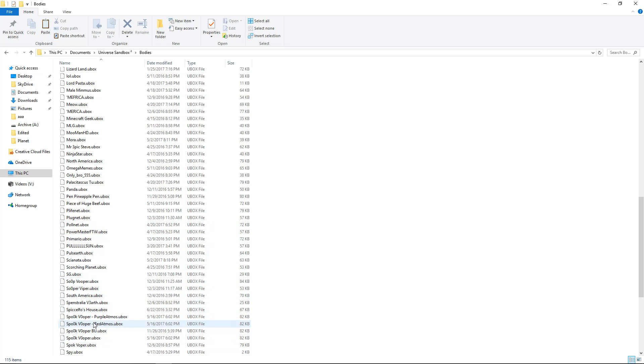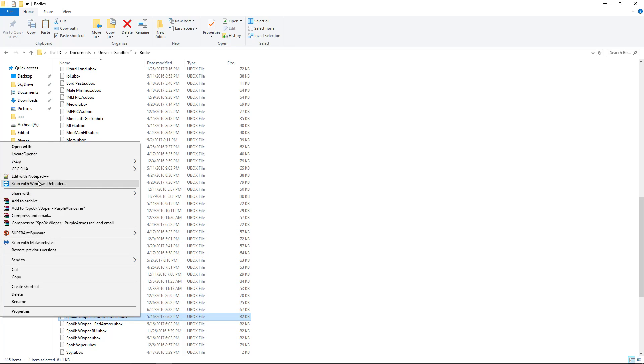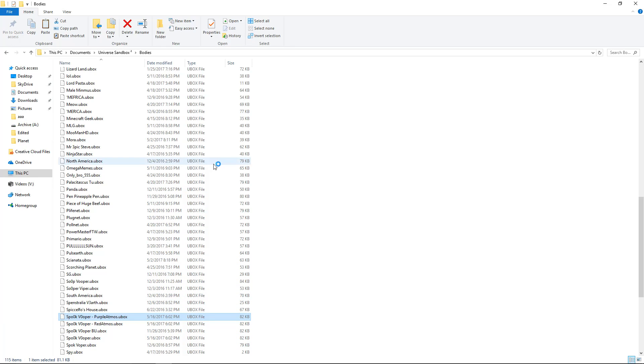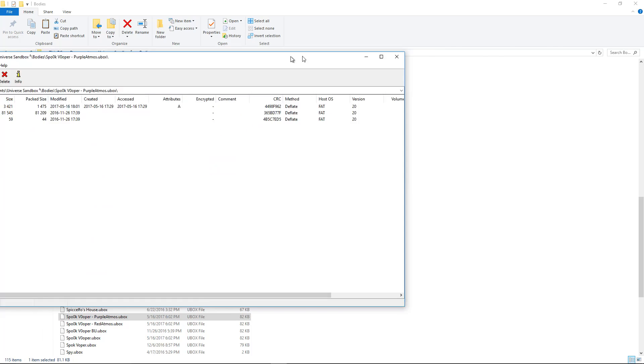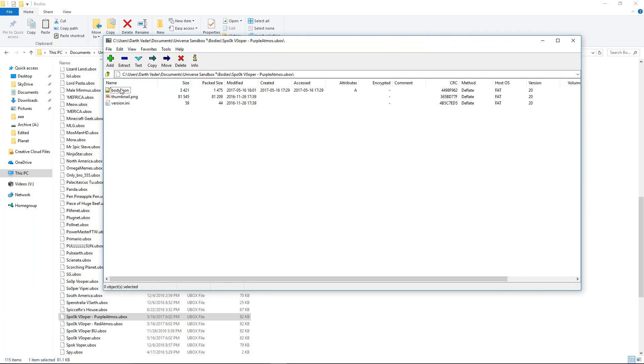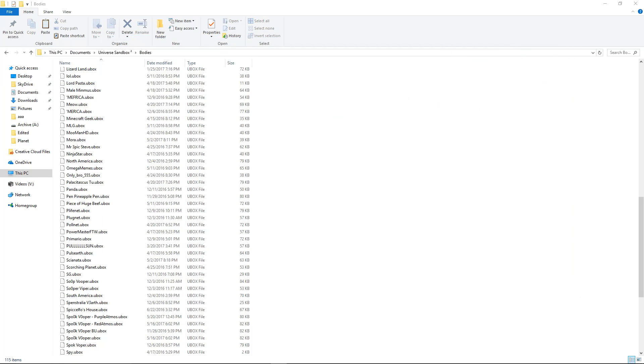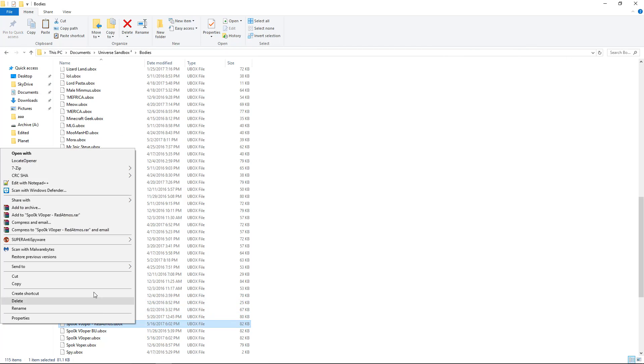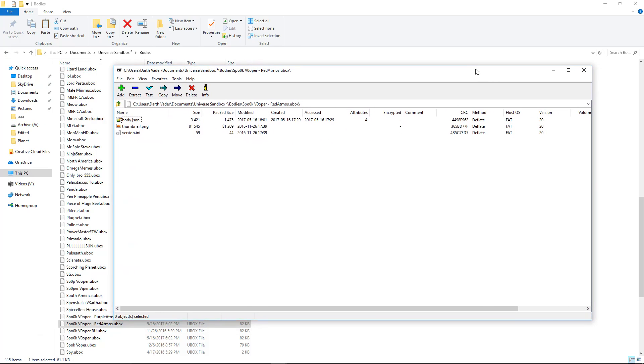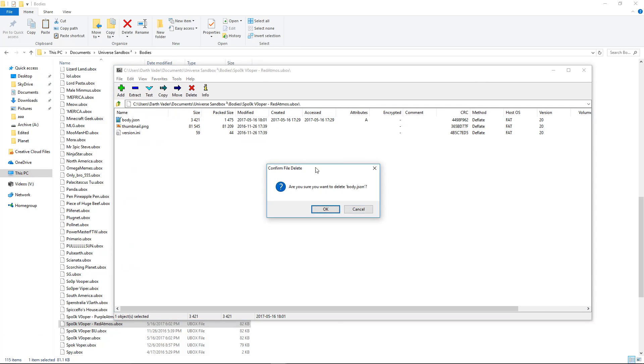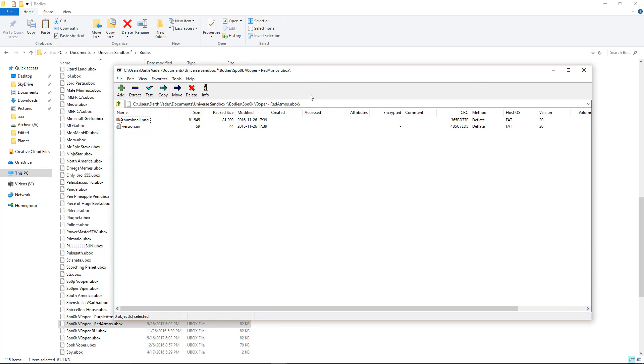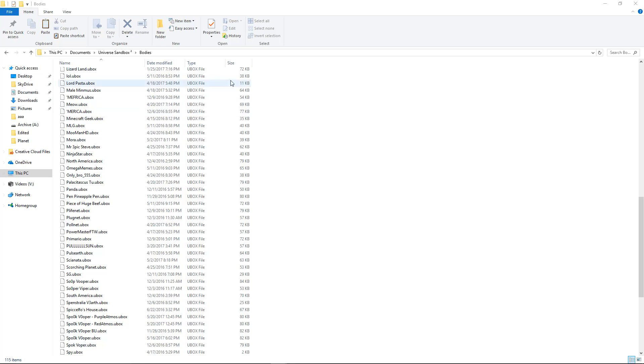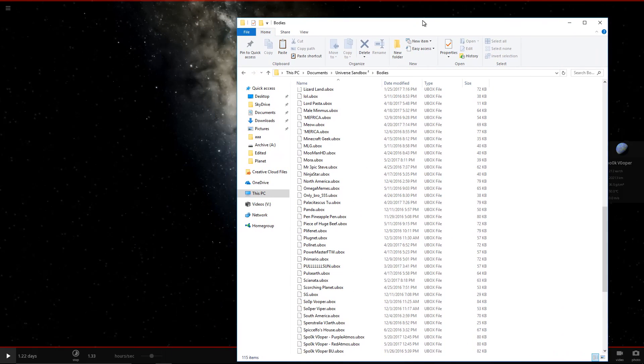Okay, so now that we have these two set up, we're going to open them with 7-zip or whatever archiving platform you want. We're going to delete this, body.json. And we're going to do the same in the other one. Now, to save time, we are actually going to keep these open. I'm just going to throw these on my second screen to the left.